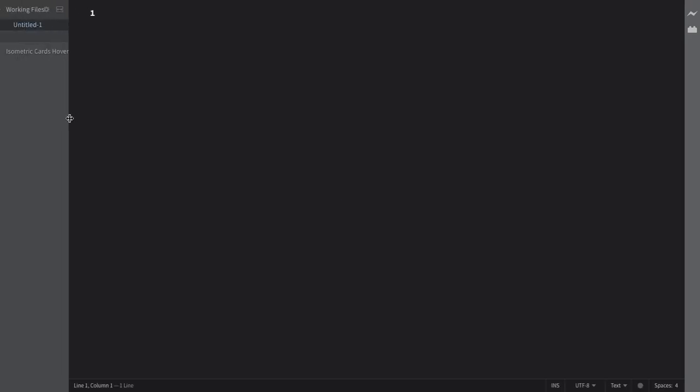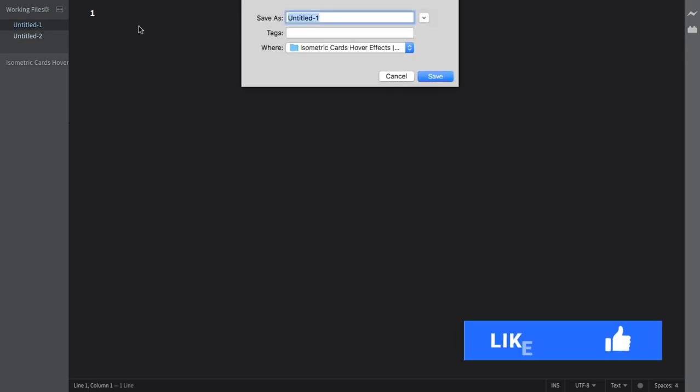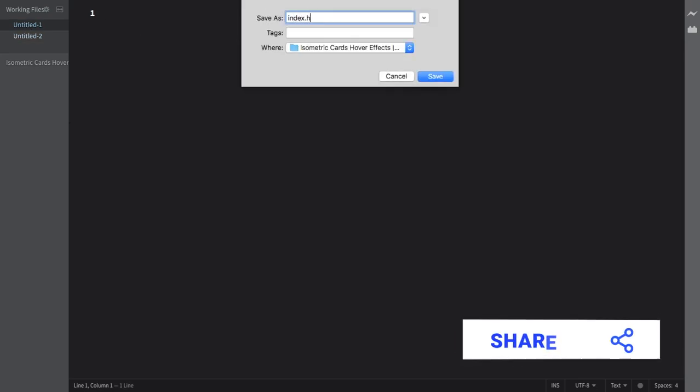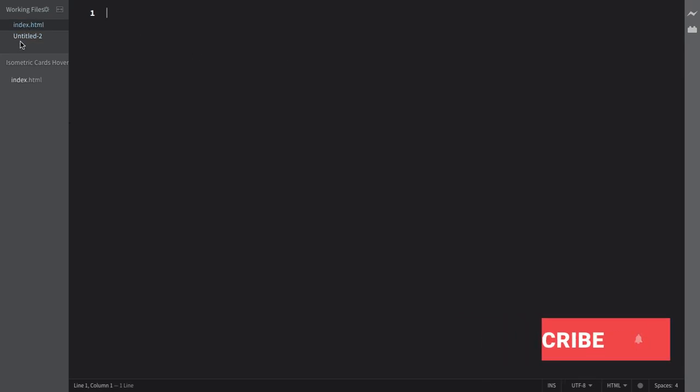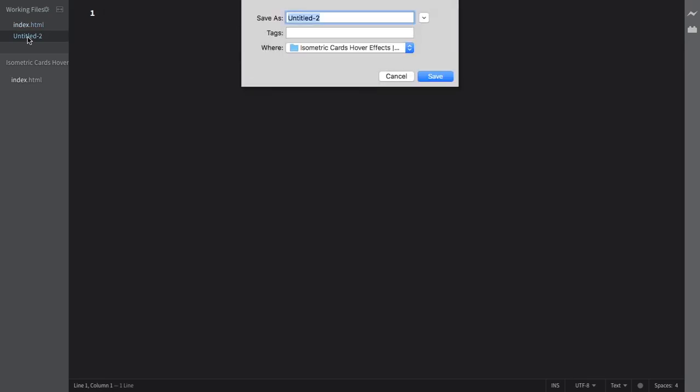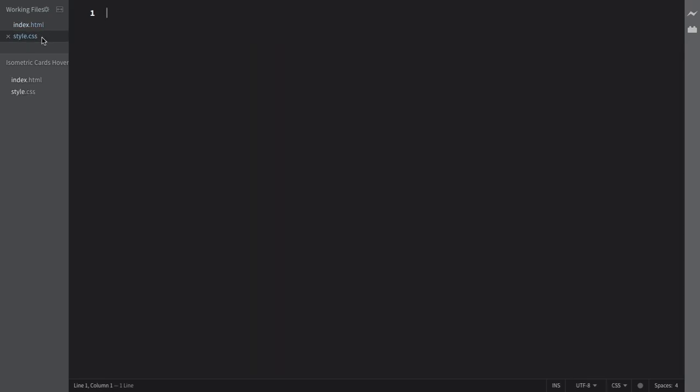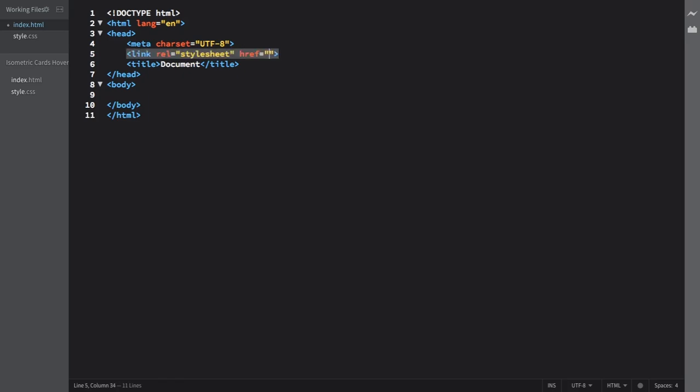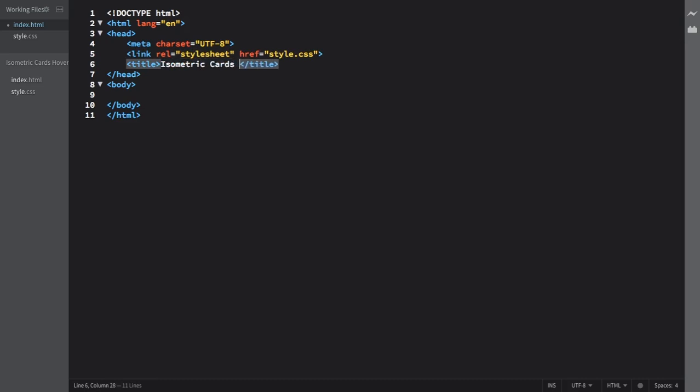Let's create our structure. First, let's create our HTML file, index.html. And let's create also our CSS file. Let's go back to our HTML and create our boilerplate. And here we need a link that's going to connect our CSS to our HTML file. And for the title, let's say isometric card hover effects, HTML and CSS.